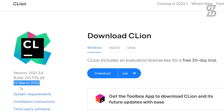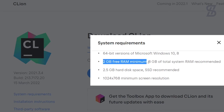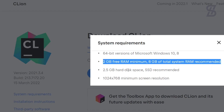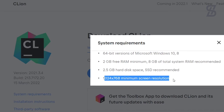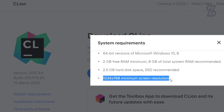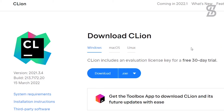To install this IDE, you need to know about the system requirements by clicking there. The requirements are: a 64-bit version of Windows 10 or 8, at least 2 GB of free RAM, 2.5 GB of hard disk space, and a minimum screen resolution.